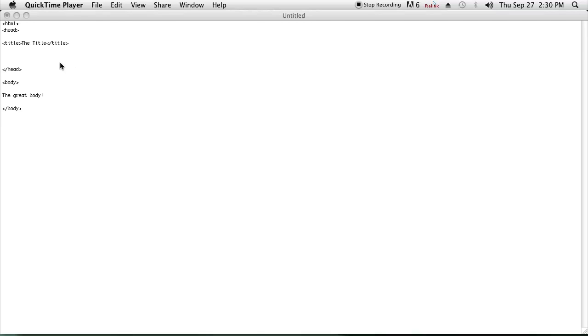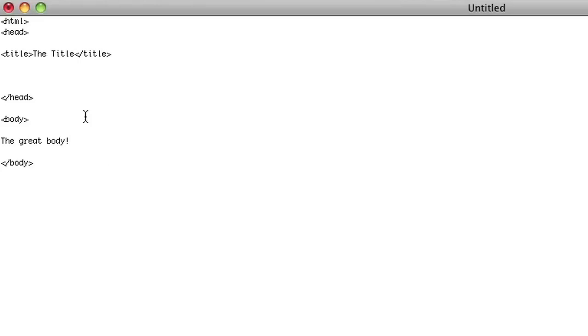So come on over here and I'll show you how it's done. As you can see, I have just some boilerplate HTML code set up on a file in text edit. You can use whatever editor you want, and we're going to go ahead and add some VBScript right here where the head section is.